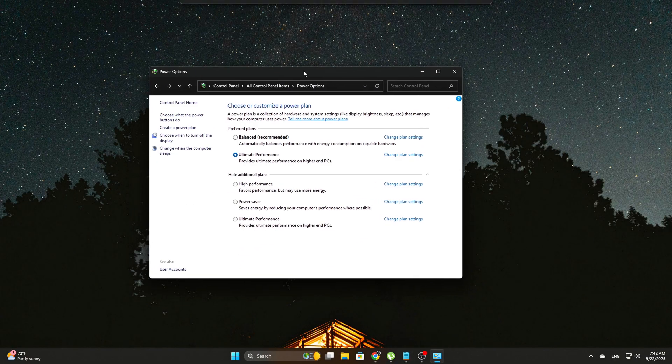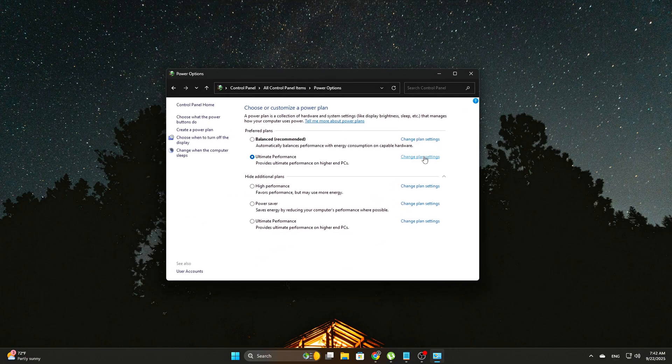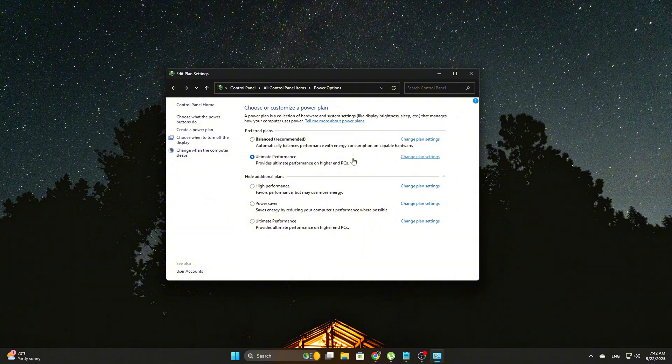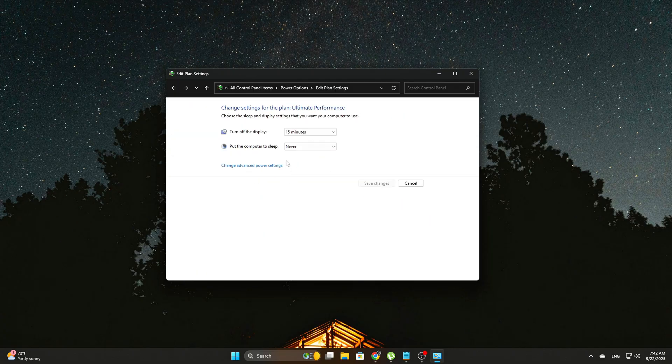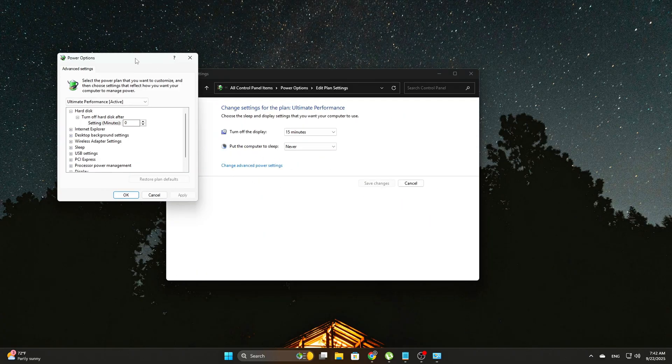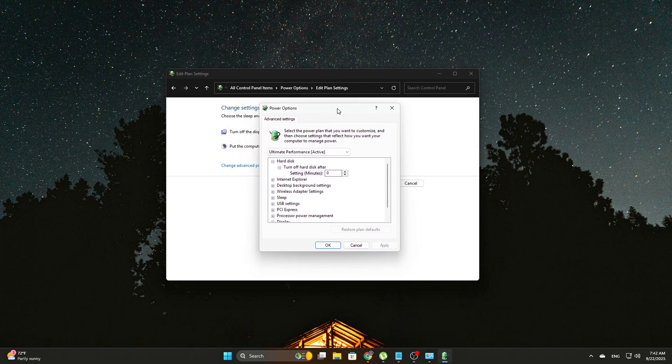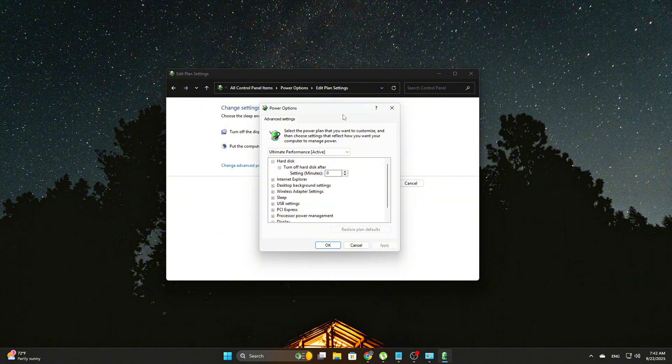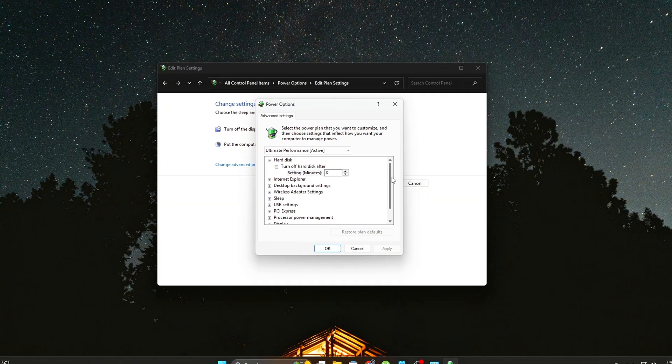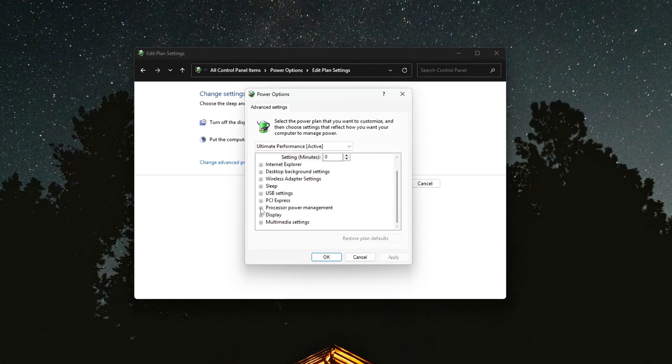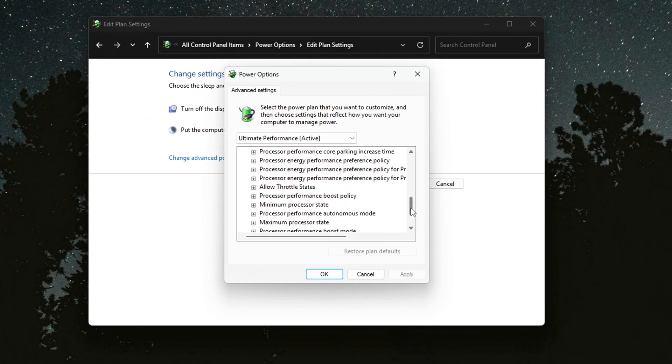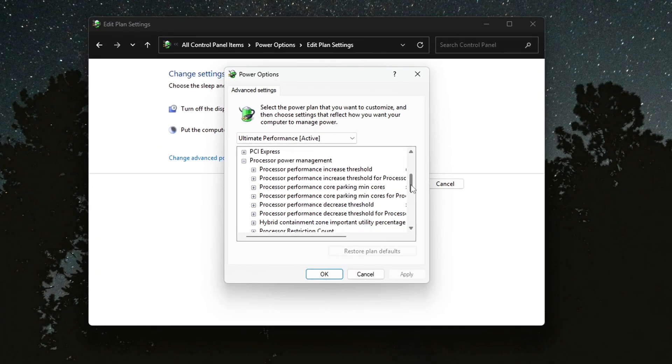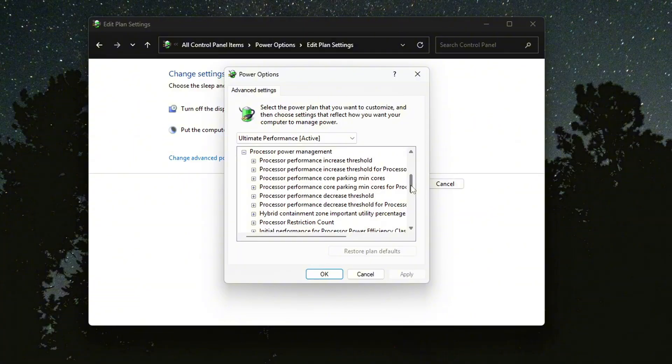Next, go to Control Panel, Power Options, Change Plan Settings next to your selected power plan. From there, click on Change Advanced Power Settings to open the full list of customizable options. Under the Processor Power Management section, you should now see an option labeled Processor Autonomous Mode. Set this option to Disabled.